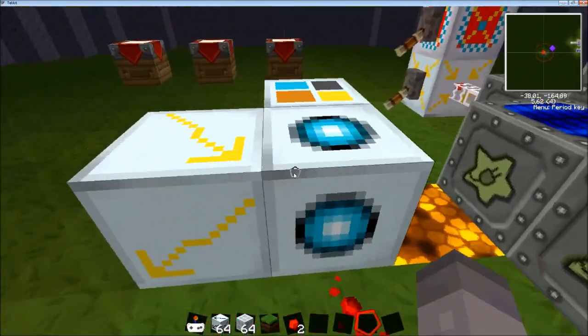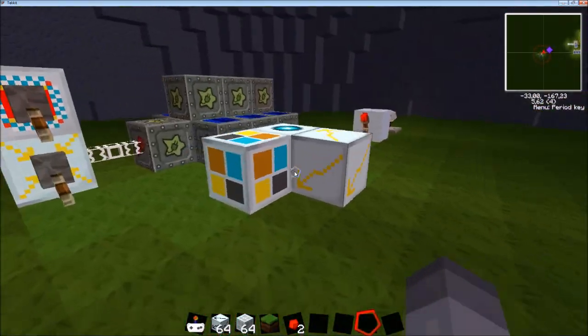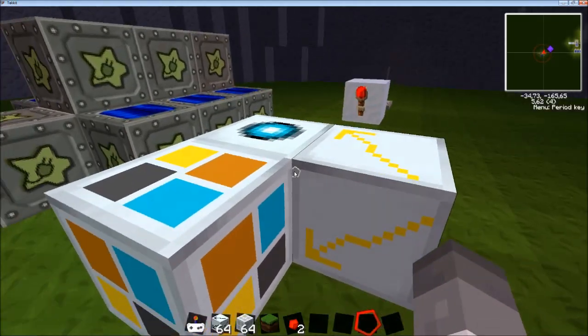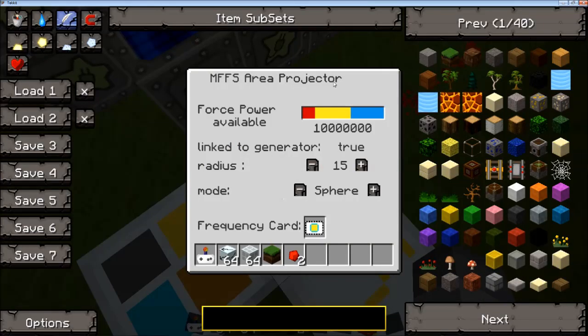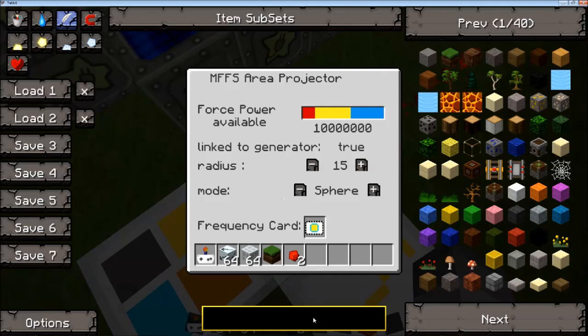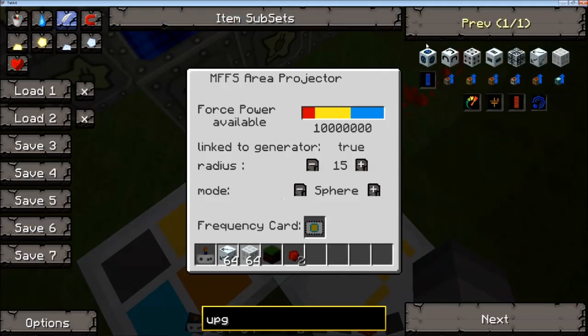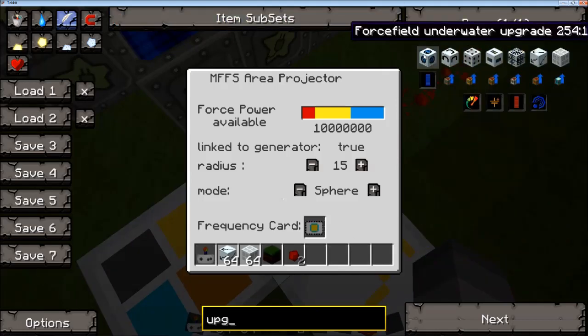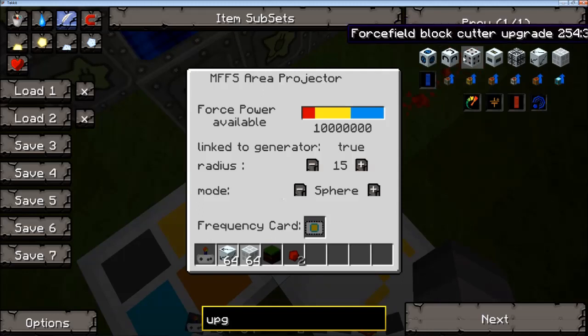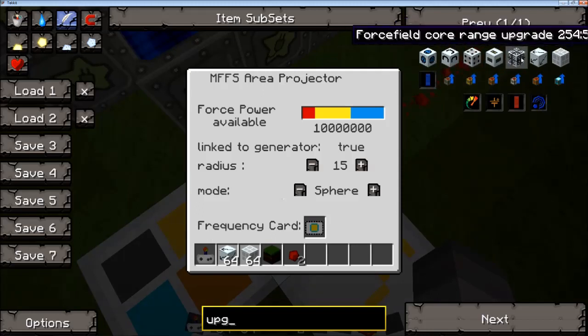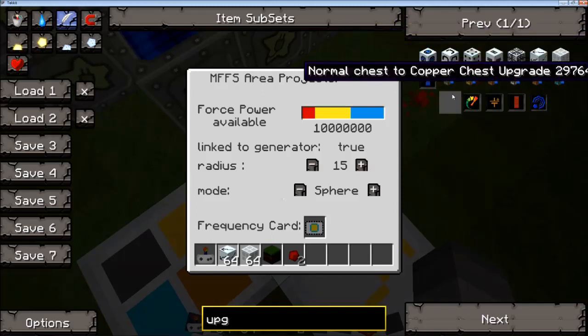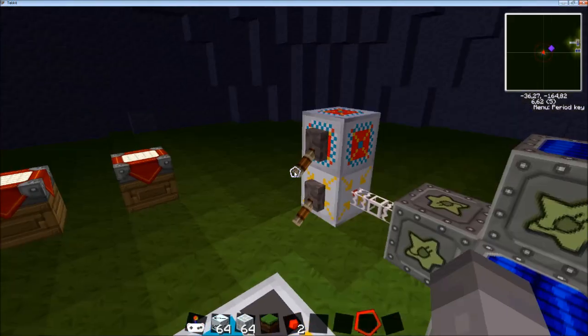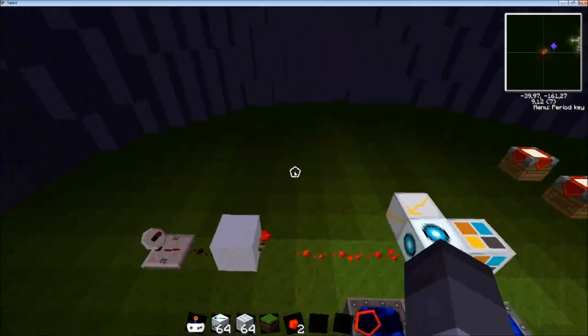So those are the add-ons of the force field and there are also several other upgrades which is the underwater upgrade, the dome upgrade, the block cutter, the storage power, etc. So there are a few other upgrades but I thought these are the two most interesting.